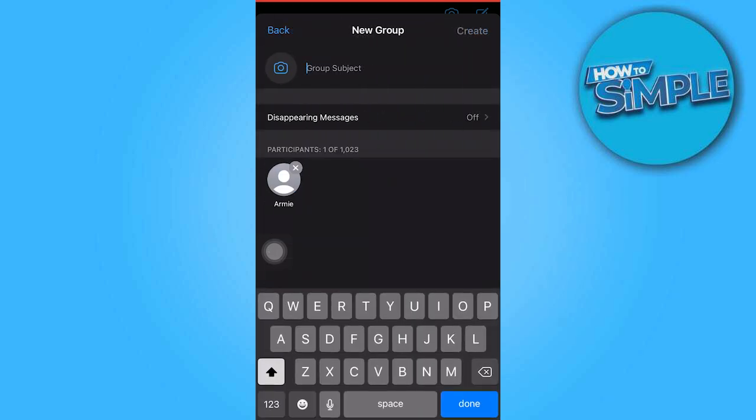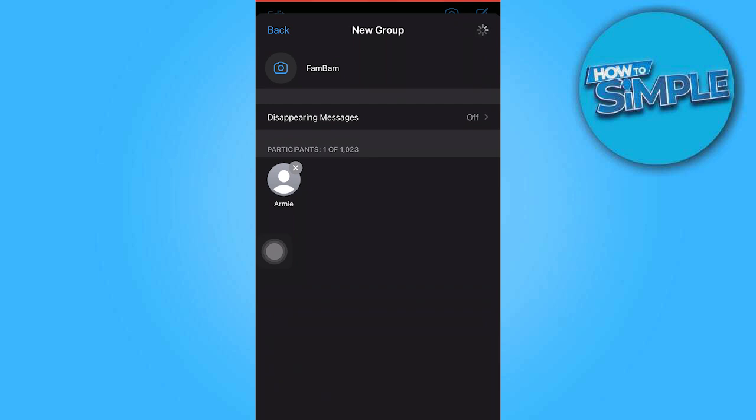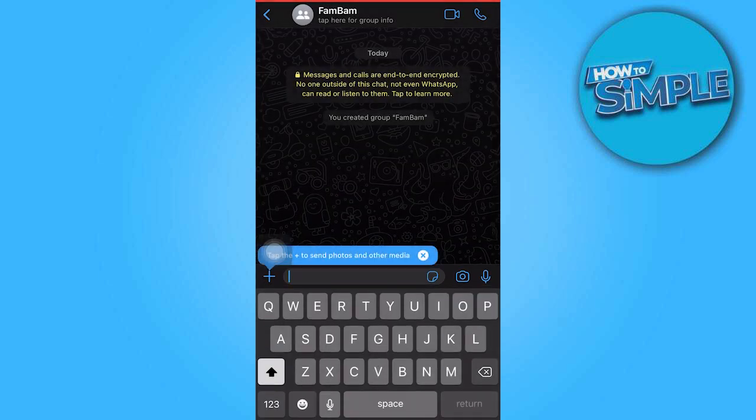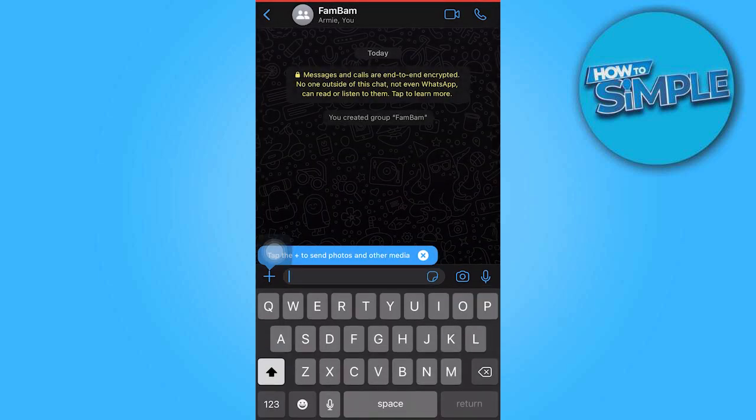Now, let's name this group chat as Fambam and click on Create. As you can see, we have successfully created the group chat.